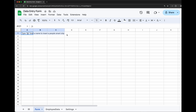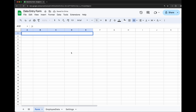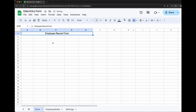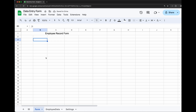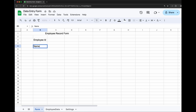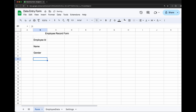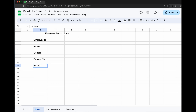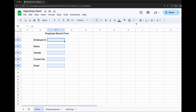To create the form, first we will put the heading. Merge the cells and put some heading — I am giving it the heading 'Employee Record Form'. Then let's create the fields we want to store: the first field is Employee ID, with an input field next to it where the user will enter the ID. We'll create all other fields like name, gender, contact number, and email, and clear the fields with a color.